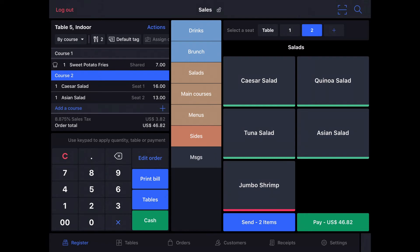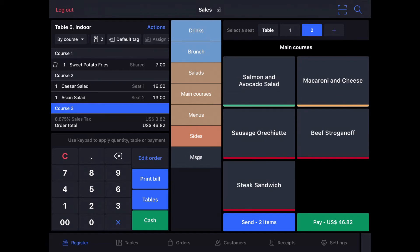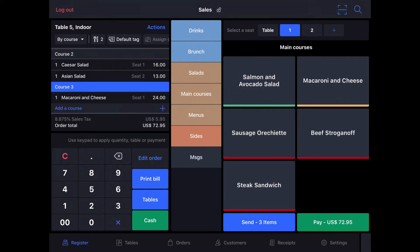They want to order their main courses at the same time, so I'm going to tap Add a Course again. And we will go to Main Courses, where seat number 1 will have the mac and cheese, and seat number 2 will have beef stroganoff.